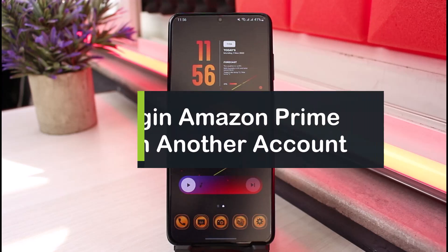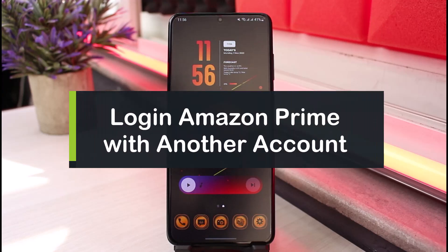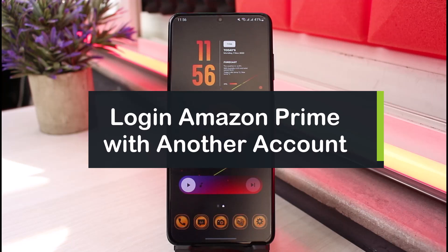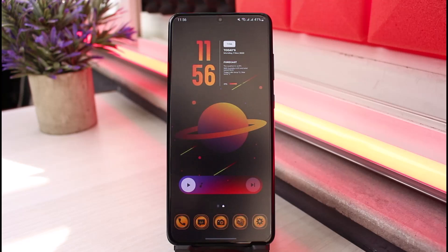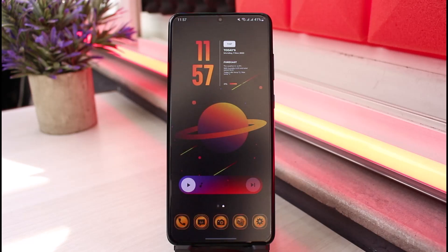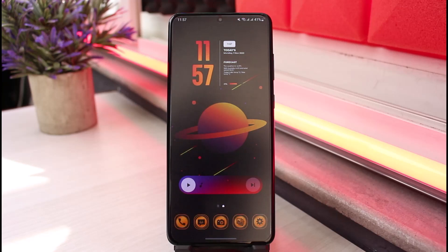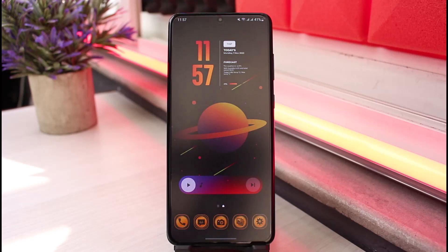How to log in to Amazon Prime with another account. Hi everyone, welcome back to our channel. I am Bimel from App Guide, and in this guide video I will show you how you can log in to Amazon Prime with a different account and watch Prime that way. Before we get started, if you are new to our channel, make sure to leave a like and hit that subscribe button. Without further ado, let's get started.